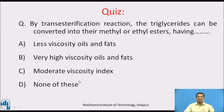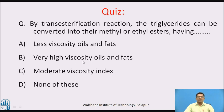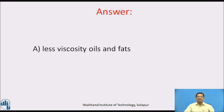Pause the video and answer this question: By the transesterification reaction, the triglycerides can be converted into their methyl or ethyl esters having ___. Options: A. Less viscosity oils and fats. B. Very high viscosity oil and fats. C. Moderate viscosity index. D. None of these. Welcome back — the answer is A, less viscosity oil and fats.